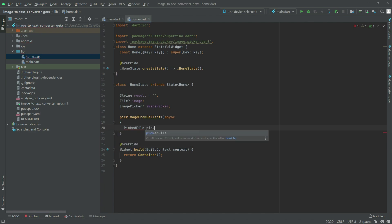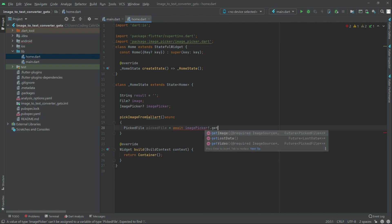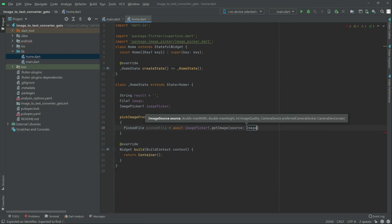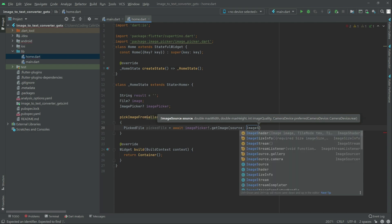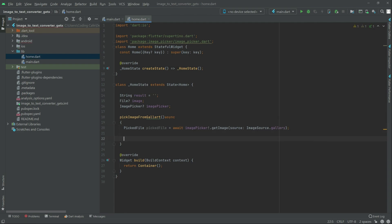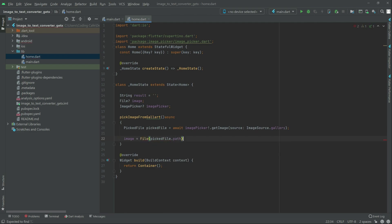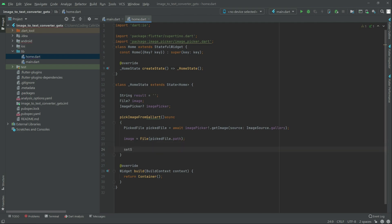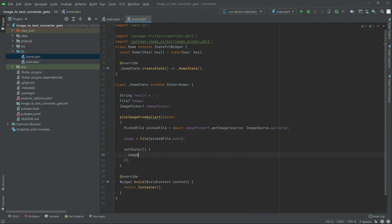For the picked file we will just first write await, and then image picker — get the image — and here image source. Set state — and in the state here will be image. That's all for the pick image from gallery function. Remove that 't' and write 'y'.